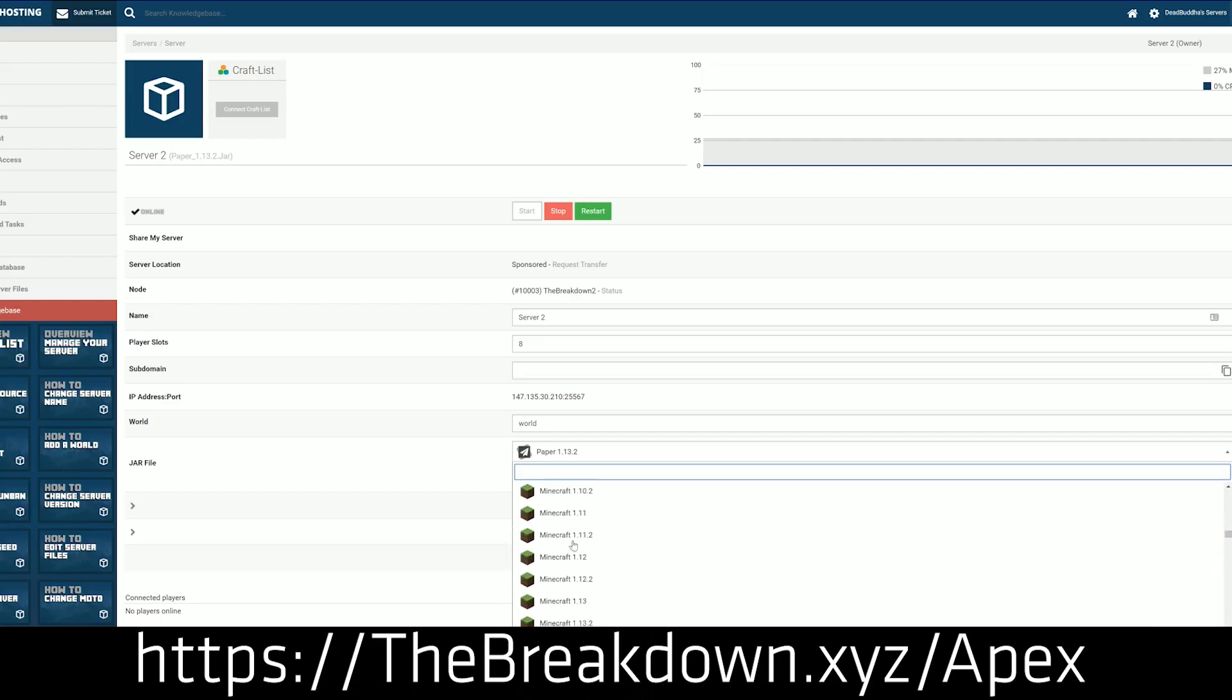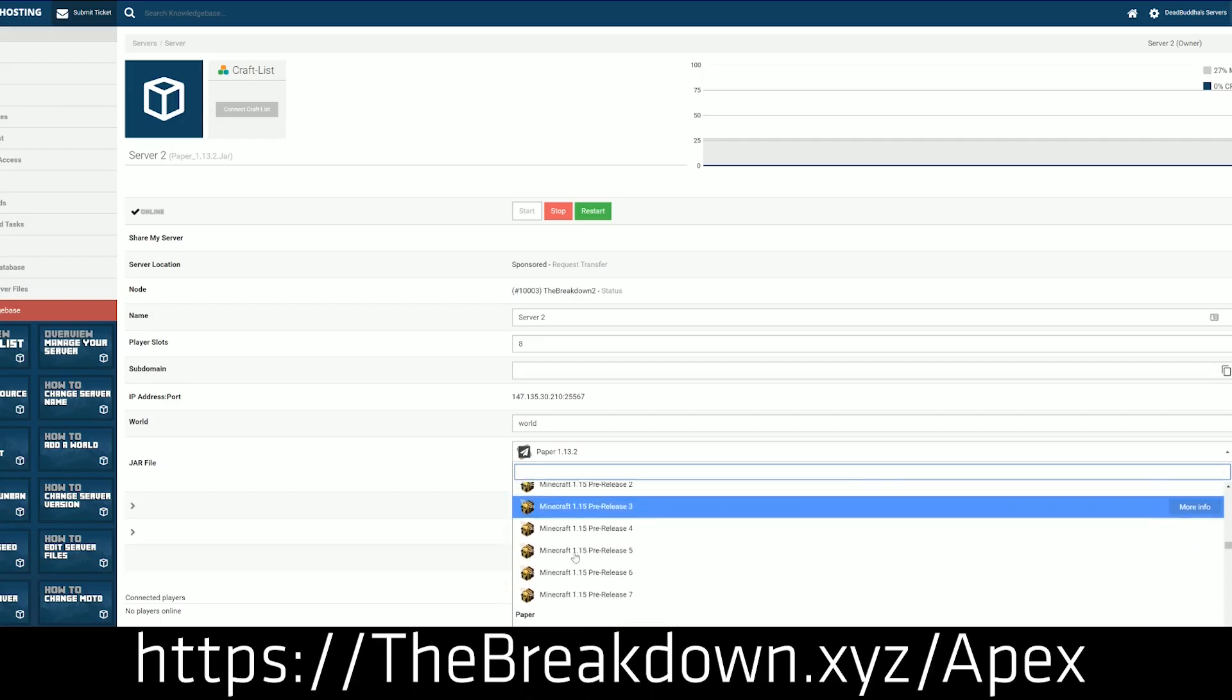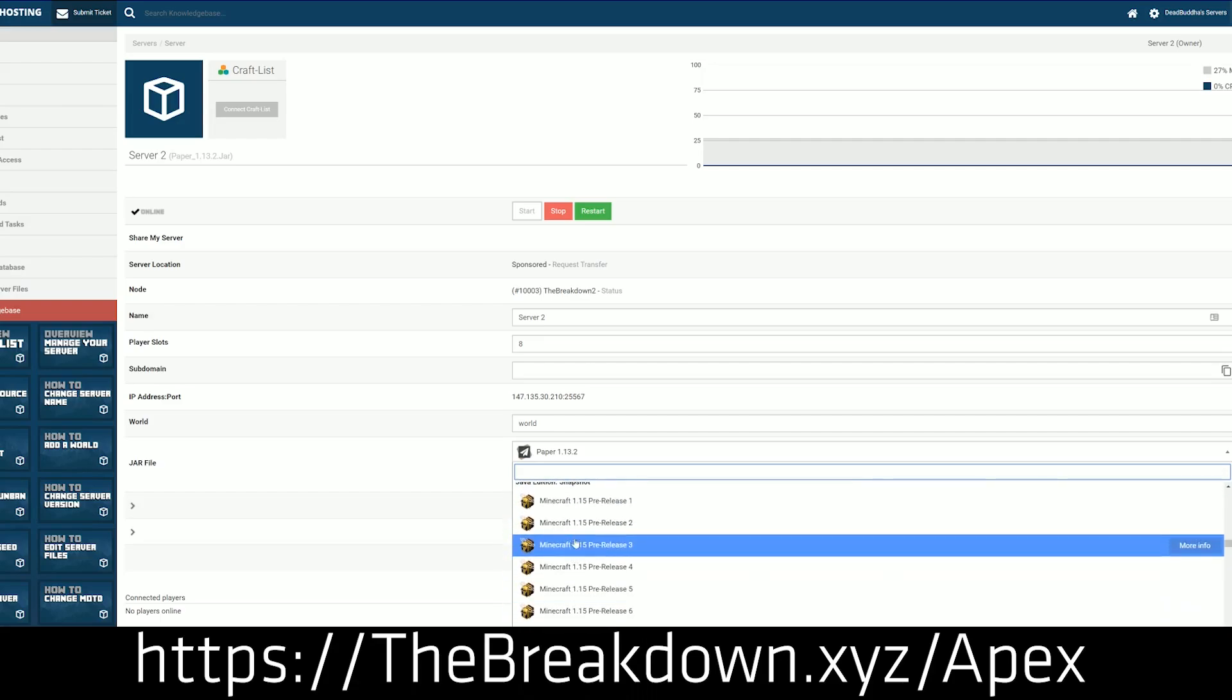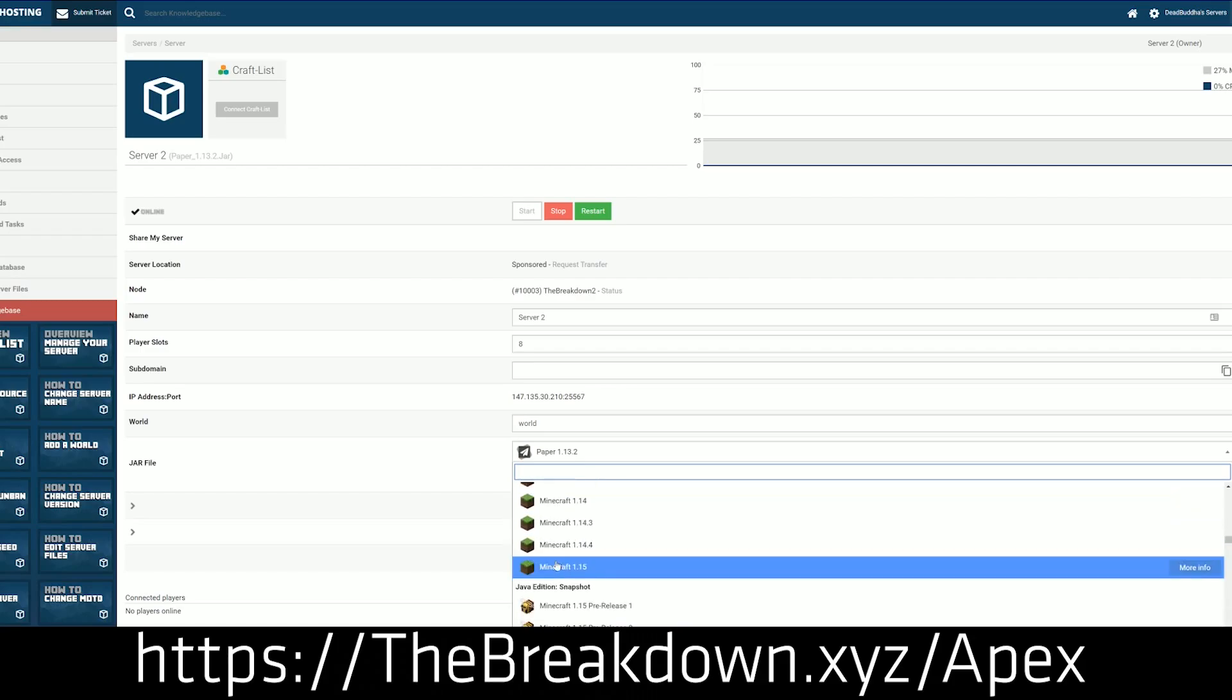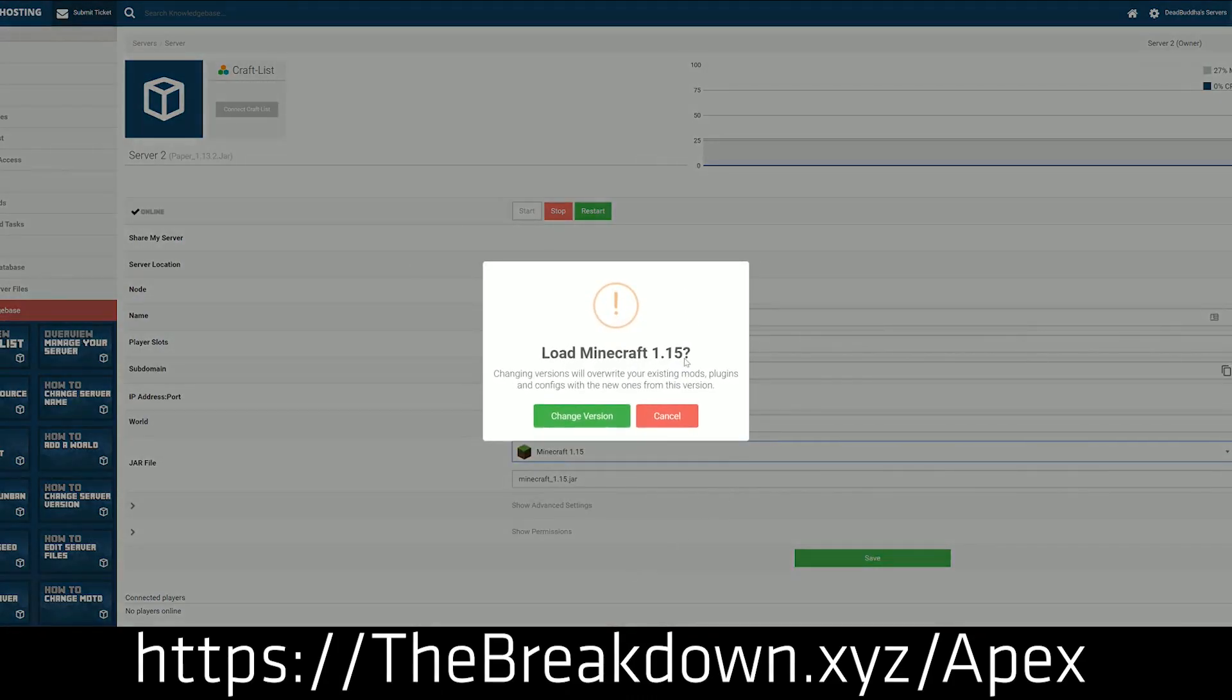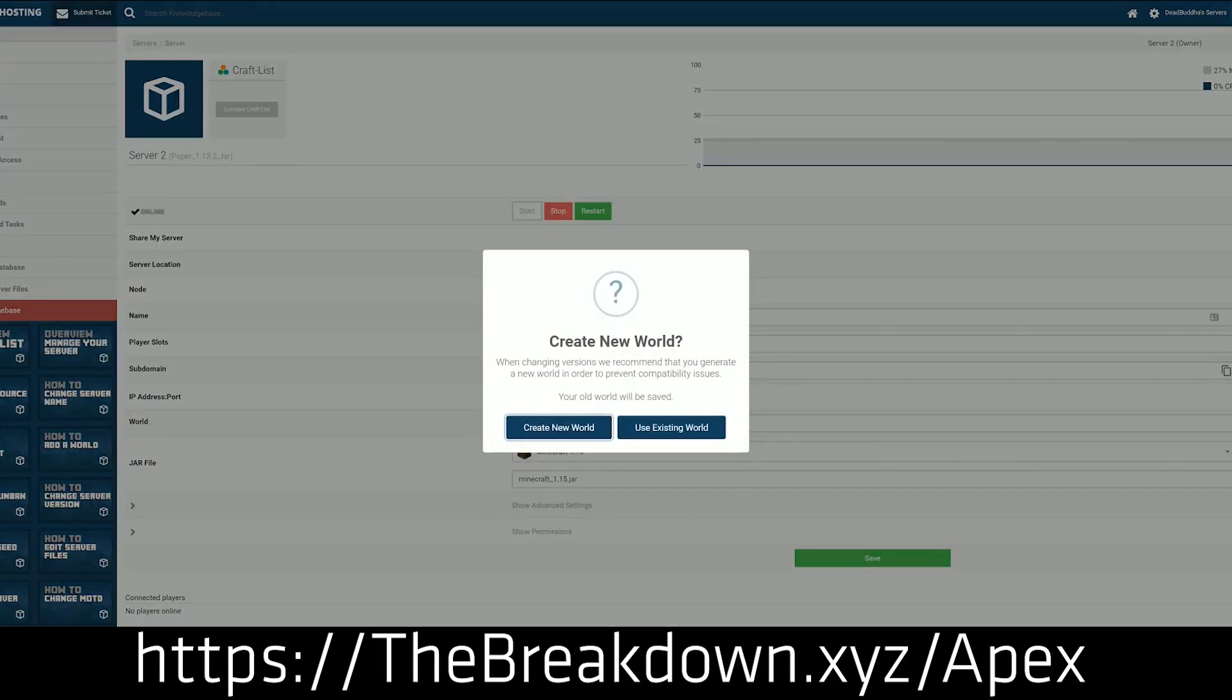Again, we love Apex so much that we use them ourselves and they have the easiest setup of Forge and modded Minecraft servers with modpacks out there. So check out Apex at the first link down below, thebreakdown.xyz/Apex, to get your server started and basically skip both of these tutorials.